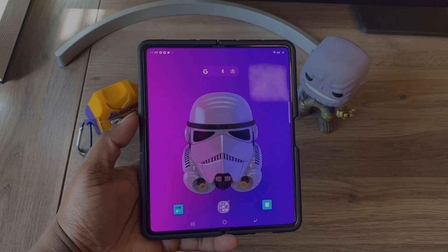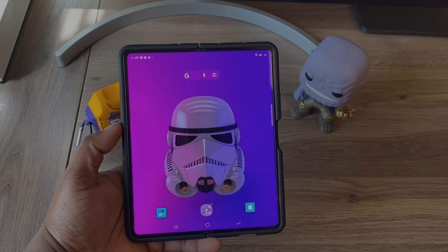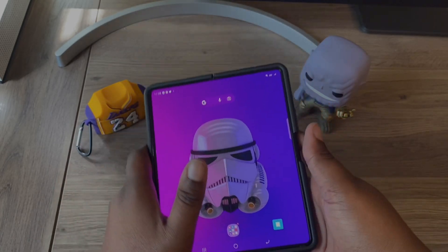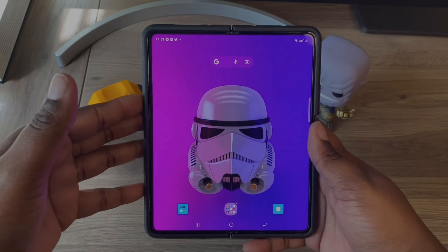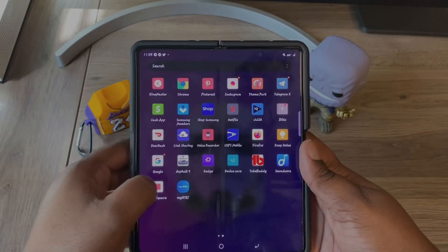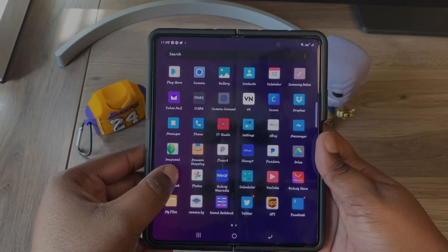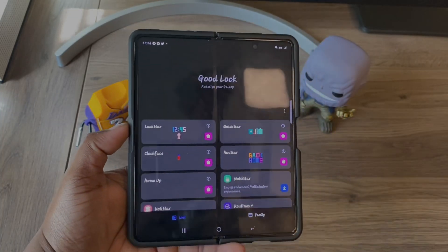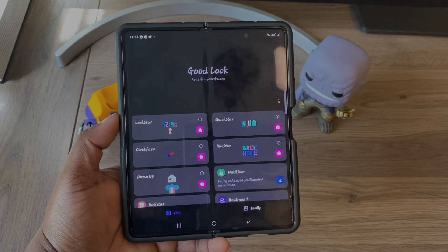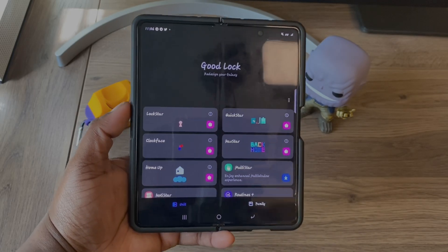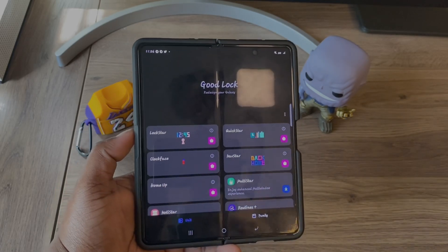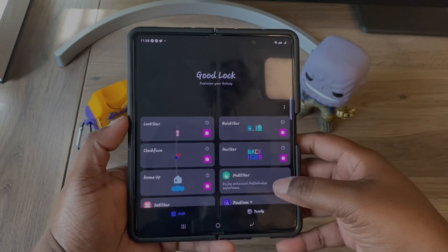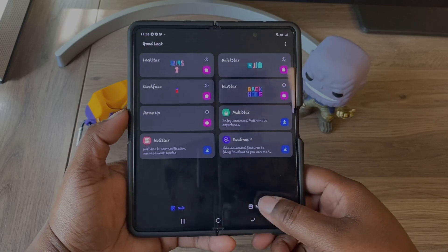You have to have the latest update — it's the latest Theme Park update. So in order to even use this, you would have to download GoodLock. The way you download GoodLock is you go to your Samsung App Store, type in GoodLock, download it, open it, and then go to Family.